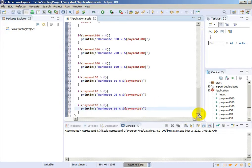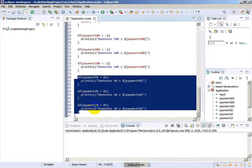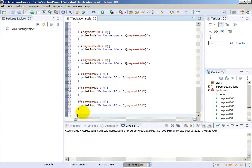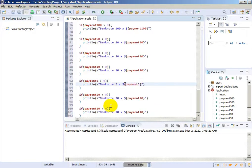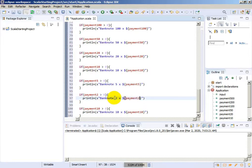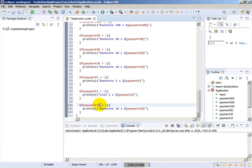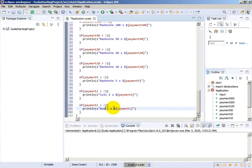Let's copy those three control statements and paste once more. For payment of 5, we delete one zero. For payment of 2, instead of 'banknote' we type 'coin' since these are coins. And the same for payment of 1 - instead of 'banknote' it will be 'coin'. This should be fine. Let's save and see how many banknotes we will have - the while loops will resolve it.